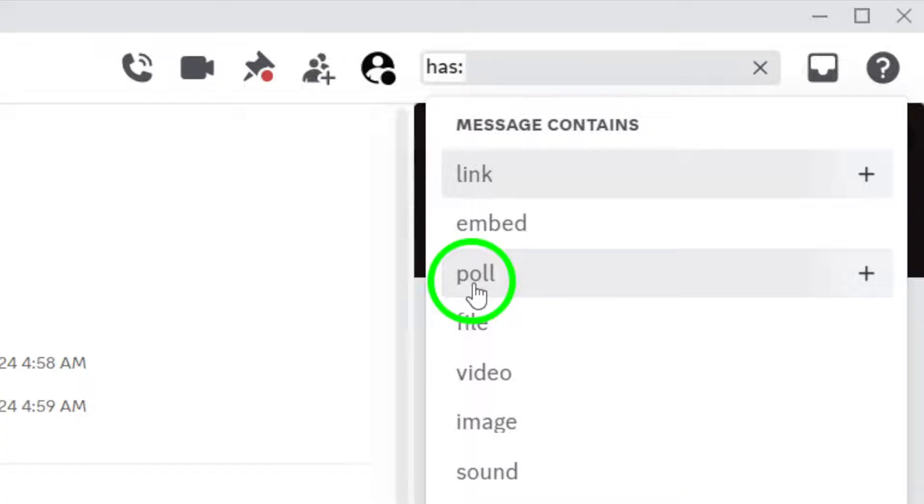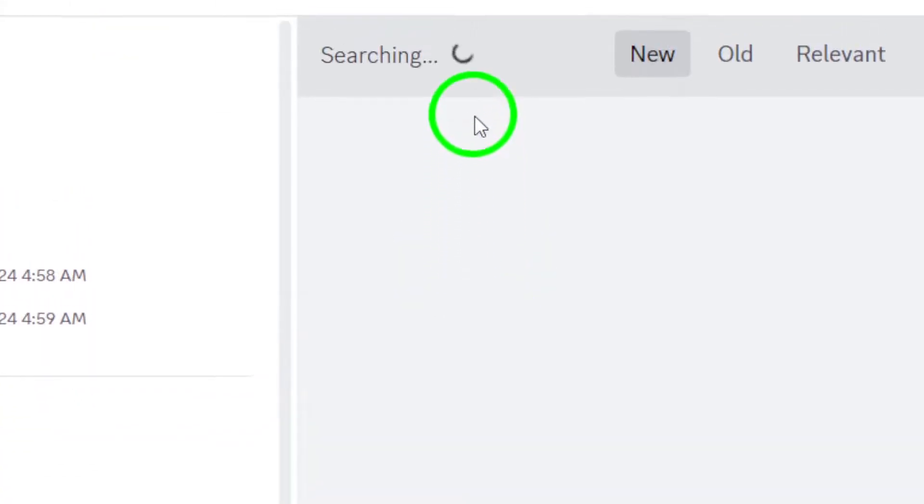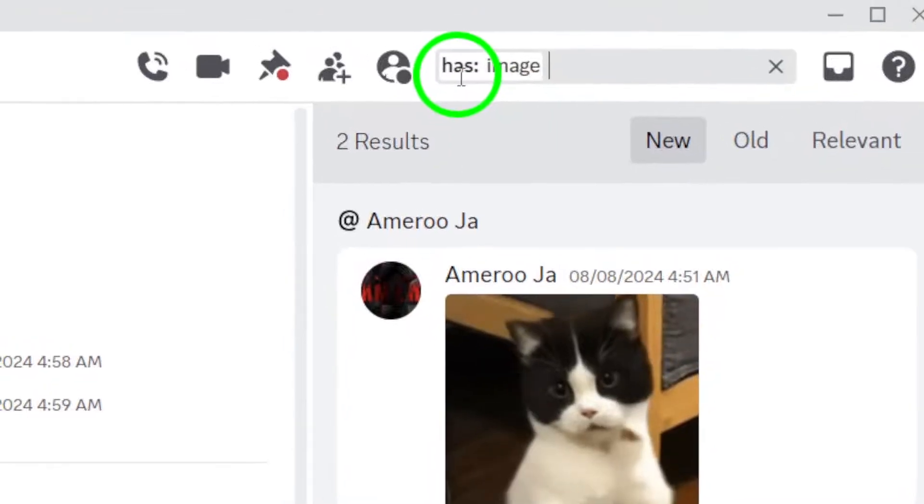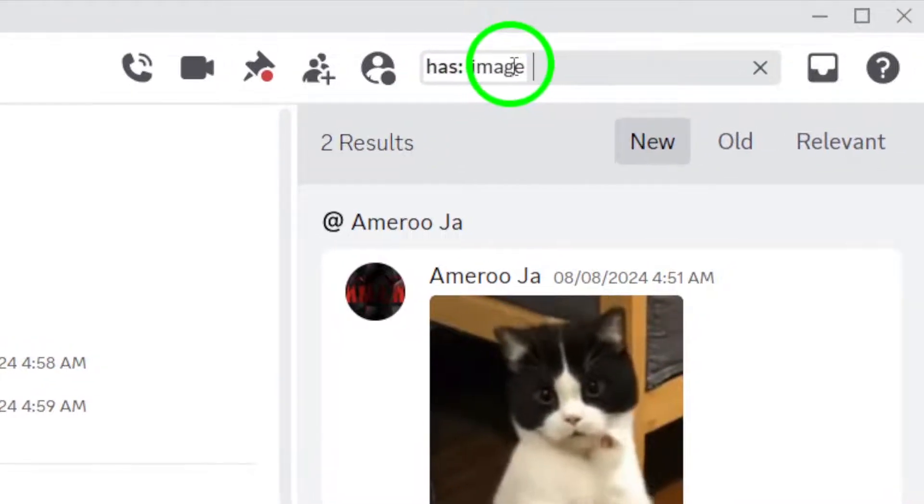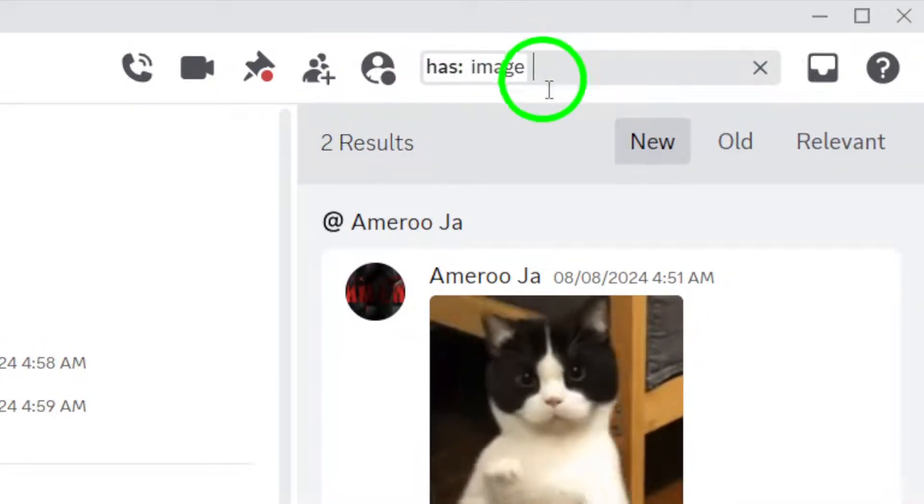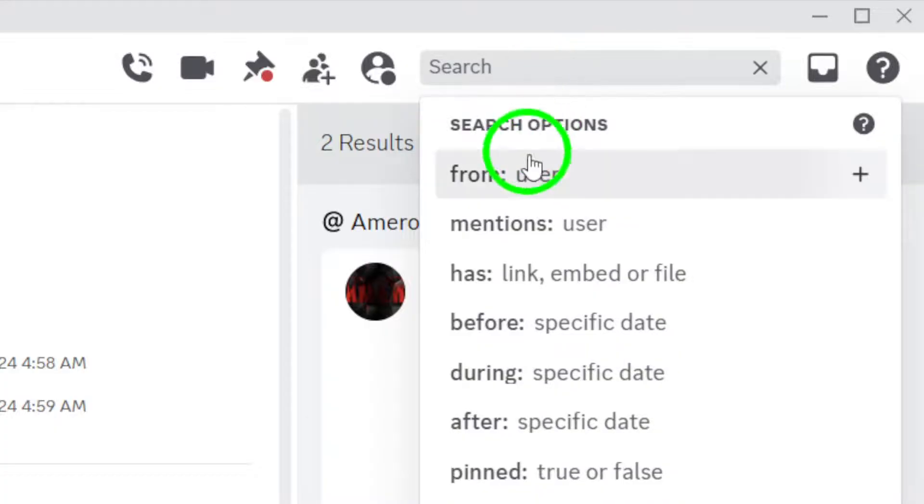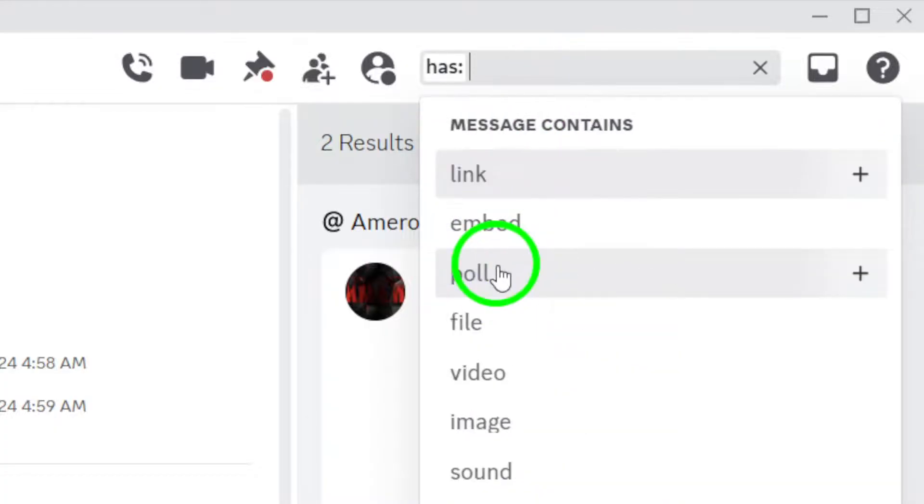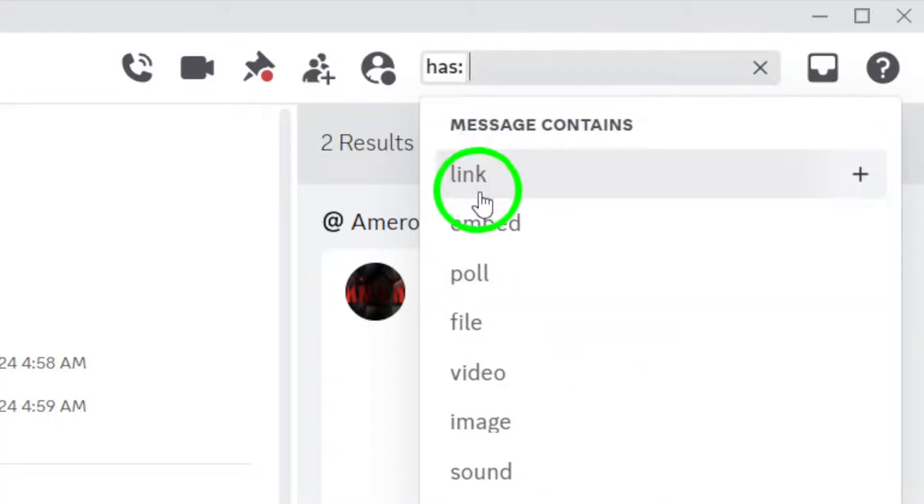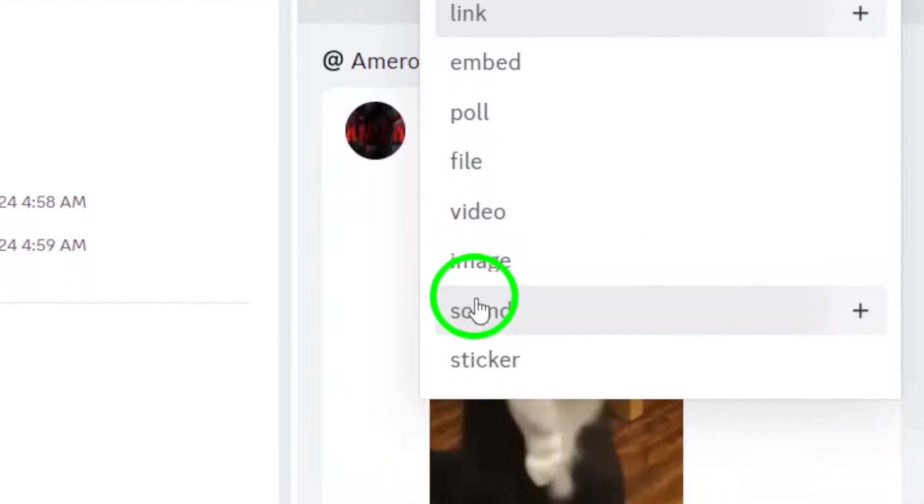For instance, if you're searching for images, just type has image. If you're looking for videos, type has video. You can also search for other types like has link or has file, depending on what you want to find.